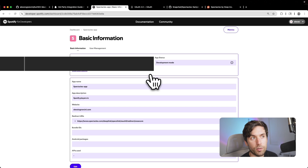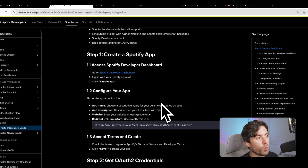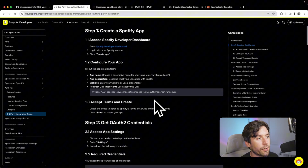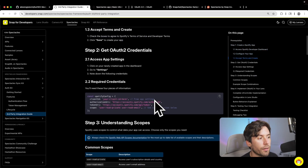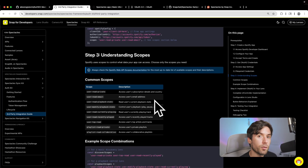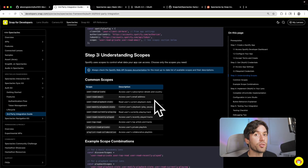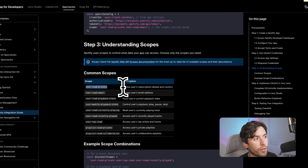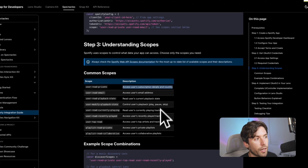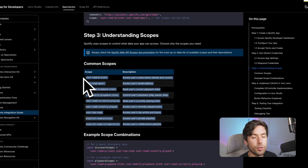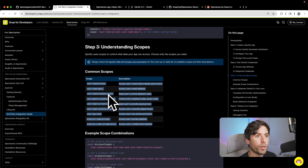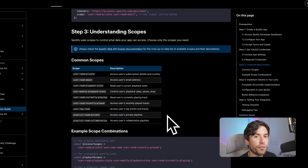If you just do that and build the app on Spectacles, it should work as you saw in the video introduction. You'll need to fill out the app creation form. Another thing you might not be familiar with is the scopes of your application - when you create an application (this applies to Spotify and other services), you'll be asked to set certain scopes that are levels of access for users. For example, 'user-read-private' lets you access user subscription details and country.